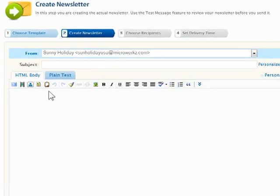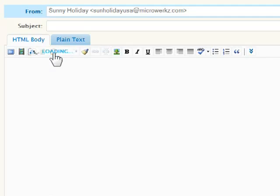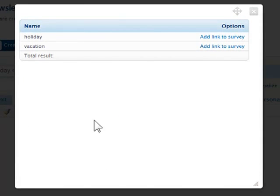Linking to surveys in follow-up and newsletter messages is as simple as clicking the Add Survey button in the toolbar and then selecting from the list of published surveys.